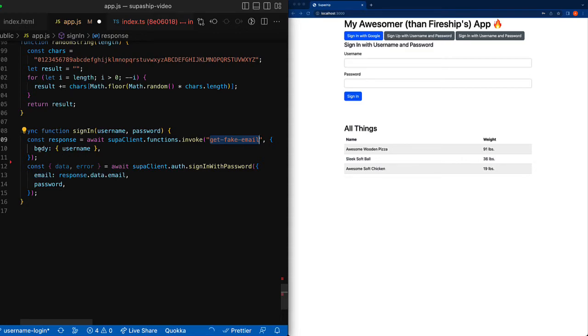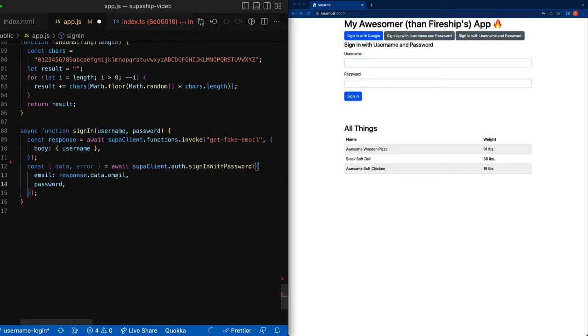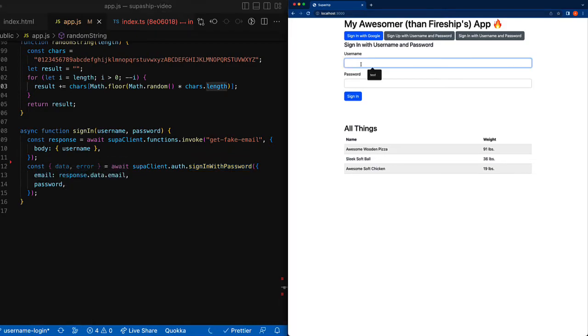And inside the body, we're going to give the username as provided from this form field. Once we have the email that's going to come in from the response, we're then just going to sign in with password using the provided email and the password.